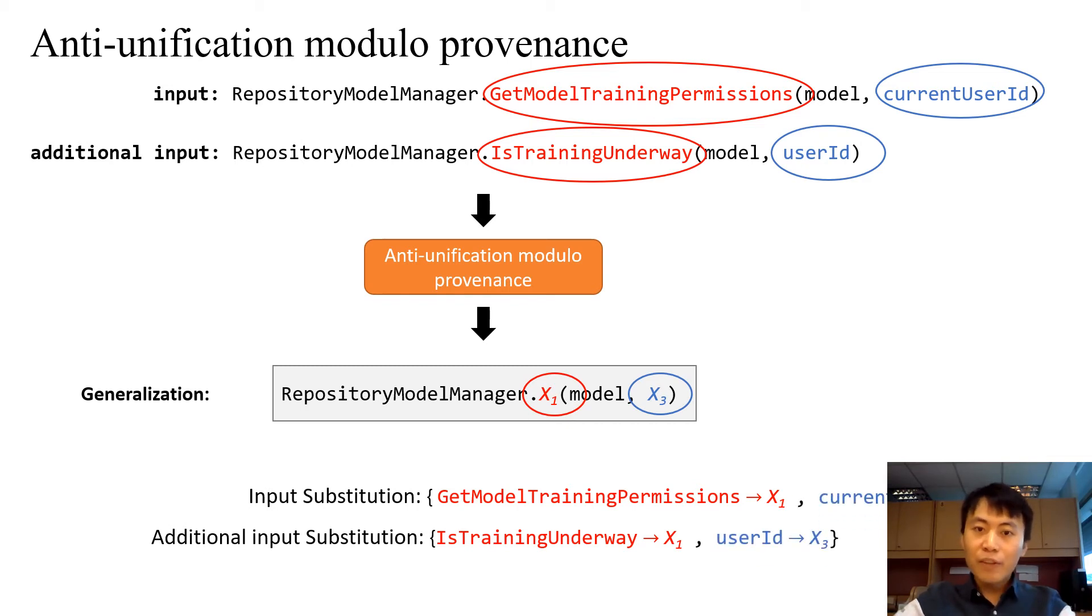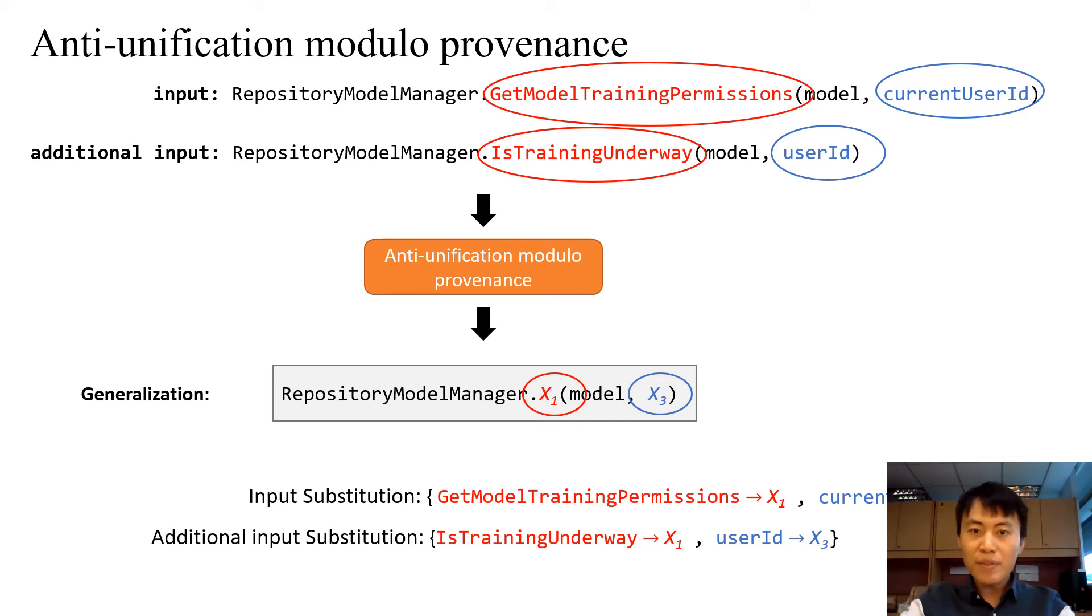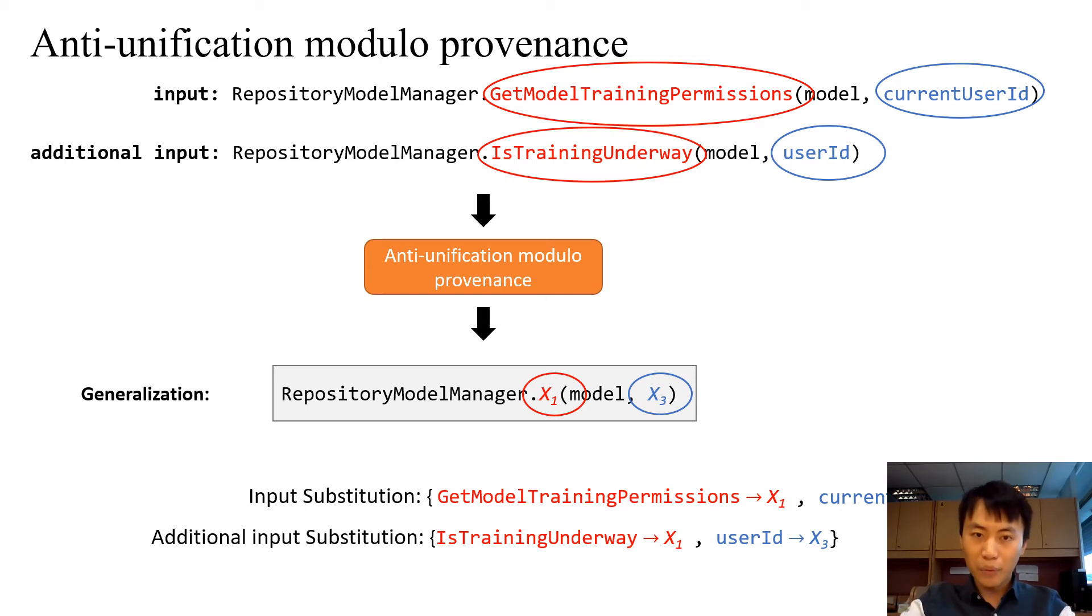Different from traditional anti-unification, we just substitute the provenance node. This is to avoid overgeneralization, such as generalizing the whole input.